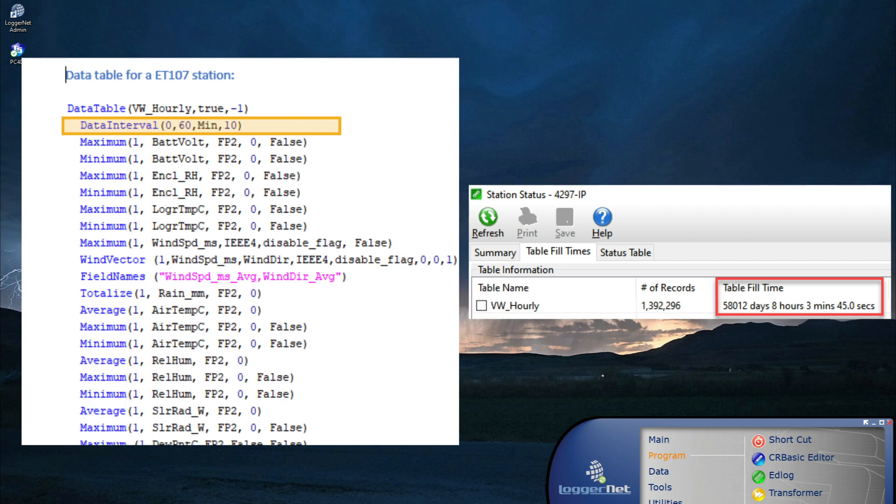For many applications, internal data logger memory is more than sufficient. For example, for a weather station that stores meteorological data such as wind speed, air temperature, and precipitation on an hourly interval, it will take many years to fill the internal memory of a CR1000X.